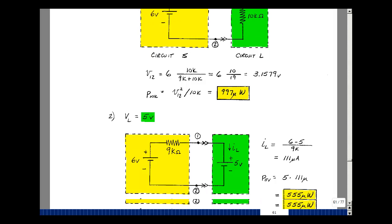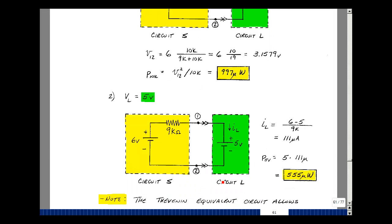Now if the load changes, my equivalent circuit stays the same. Let's find the power absorbed by the 5-volt battery load. I don't have a resistor here, so I'll find the voltage across the Thevenin resistance: that's 6 minus 5 divided by 9k, and that current flows into the 5-volt source, so it's absorbing 555 microwatts. Note that although we use the Thevenin equivalent circuit to find power absorbed in a load, the Thevenin equivalent is not the same as the original circuit — the power generated by this source is not the same as the power generated by the two original sources. All we have here is equivalence at the terminals.